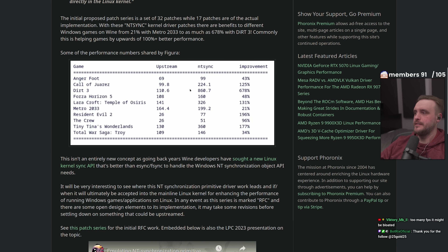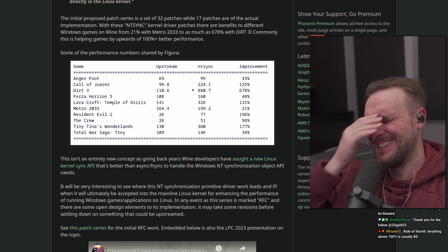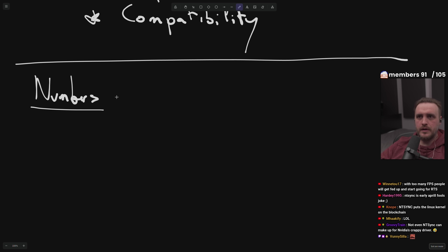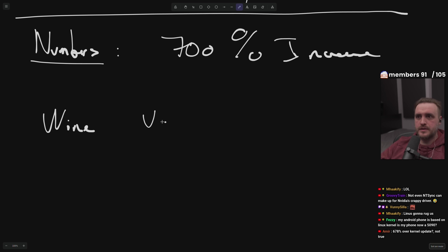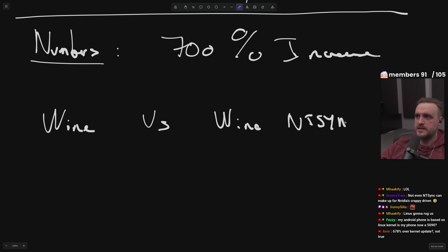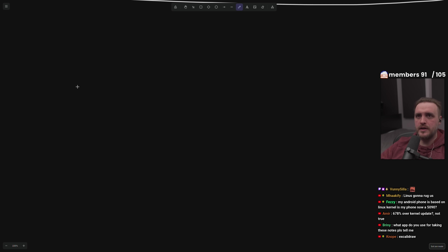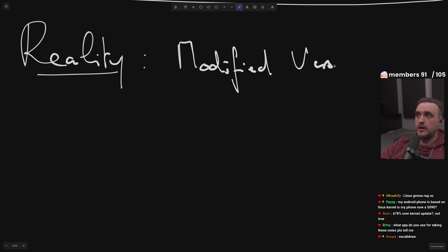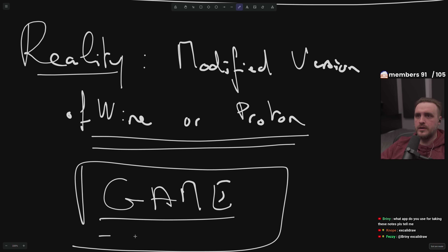Well, no — not exactly. Sorry guys, I'm losing my mind. Those numbers — the 700% increase — they are comparing Wine versus Wine with NT sync. This is the comparison that produces the 700% increase. But the reality right now is that you are running a modified version of Wine or Proton to run your game. If you run your game on Linux, you are using a modified version of Wine or Proton.